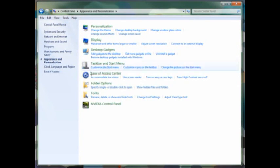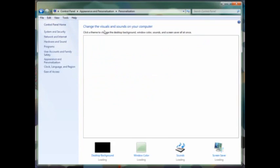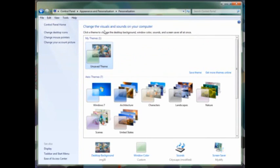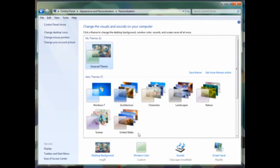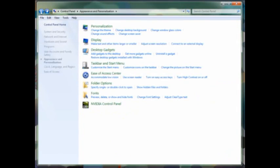Moving on to Appearance and Personalization. This is where you may see some changes in the system. If you go into the Personalization options to change your theme, you'll notice that it's laid out a little bit differently here. You can set your desktop background. It will also change the Windows color, sound setup, and screensaver all at once in a compact theme.